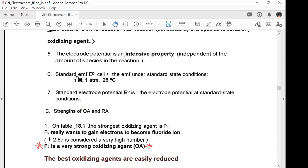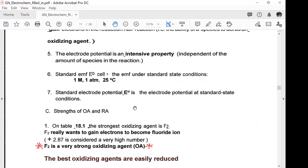The standard EMF, denoted with a superscript zero, is the EMF under standard state conditions: 1 molar, 1 atmosphere, 25°C. The standard electrode potential is the electrode potential at these standard state conditions.